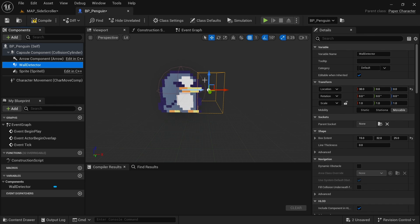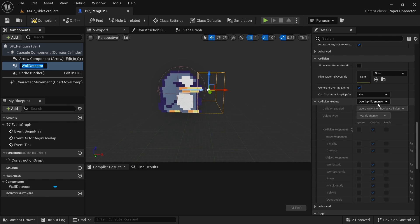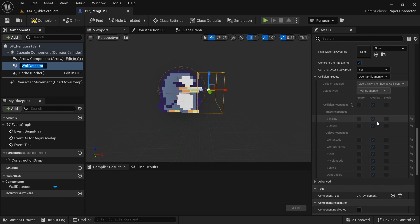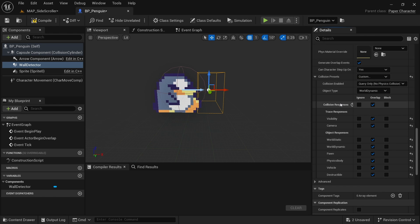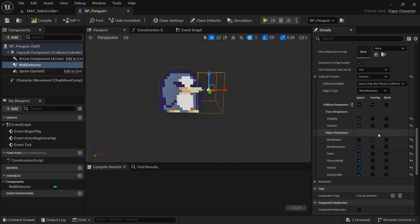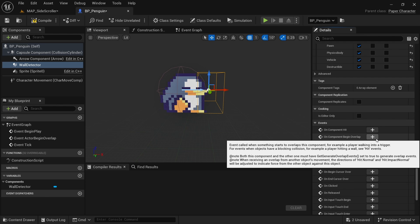Next, we need to set up the collision settings because we only want this wall detector to look for specific things. Scroll down to the collision settings. The preset is 'overlap all dynamic,' which overlaps with pretty much everything — world dynamic, pawns, vehicles. We only want to check for walls, which is world static. Go to custom, click ignore on top to ignore everything, and only for world static set this to overlap. Now scroll down further and add the on component begin overlap event by clicking plus.